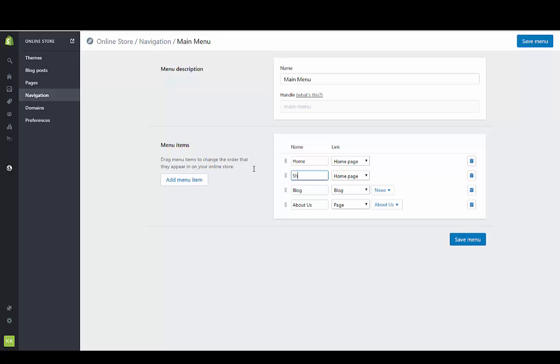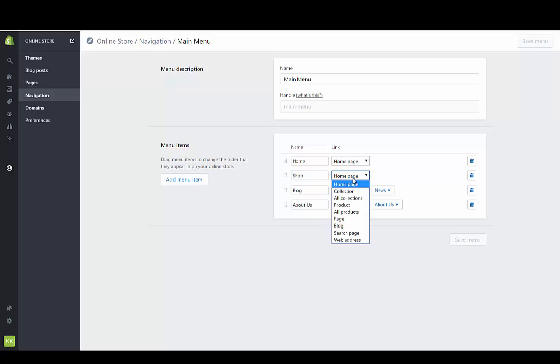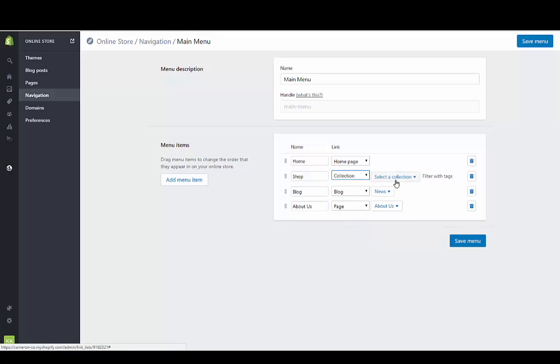I just put in shop right where it had catalog. You don't need to connect this if you're going to connect another menu underneath of it, but you could also connect this. You could create a shop collection and connect it to a collection called shop.